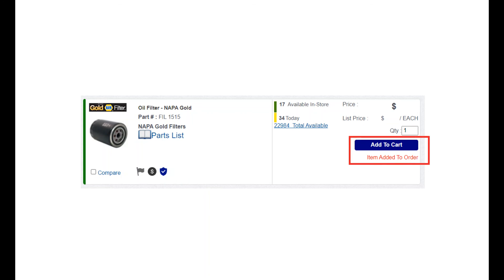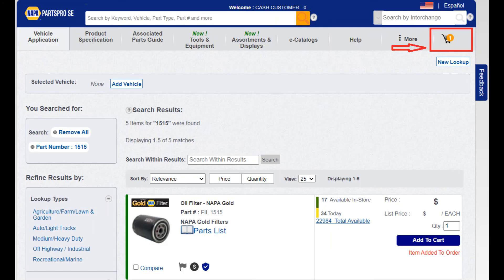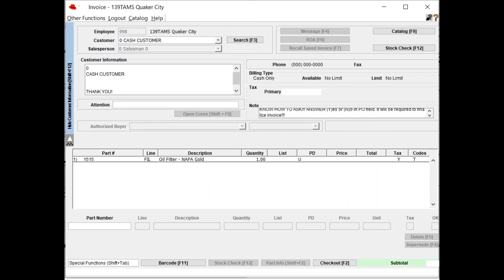Once the item has been added to the shopping cart, you will see an indicator at the top of your page confirming it has been placed in your cart. From this point, you can continue looking up additional items or proceed to checkout. Heading back to the TAM screen, you will notice that the 1515 NAPA Gold Oil Filter you selected has been added to your POS, or Point of Sale screen in TAMS. From here, you can continue to build a customer or selected account.